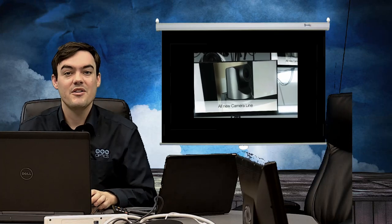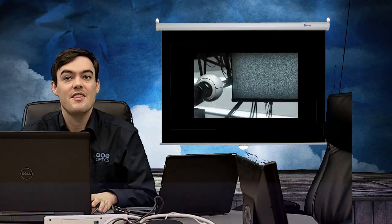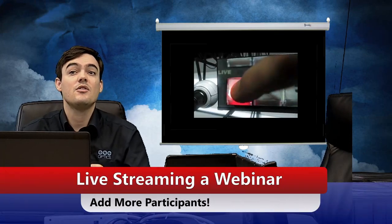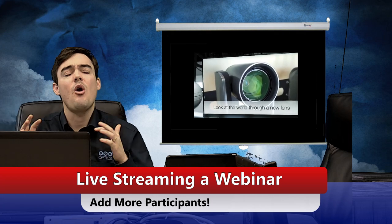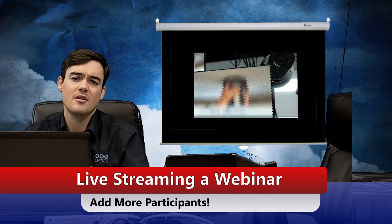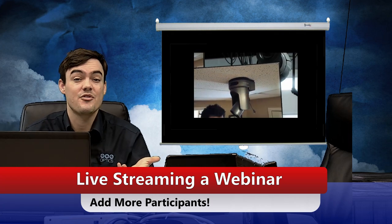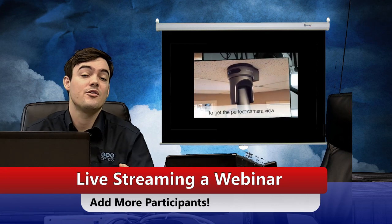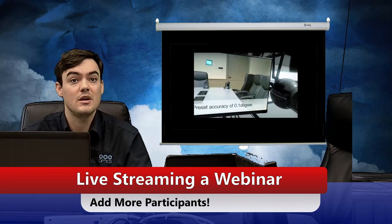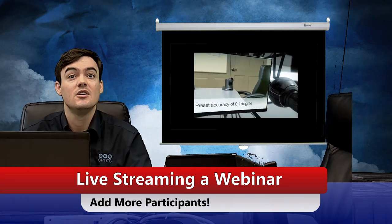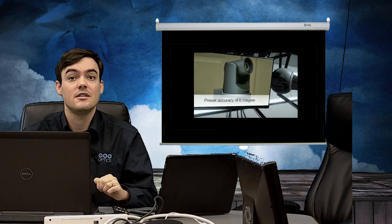Hello everybody, Paul Richards here with PTZOptics, and in this video we are going to talk about how to live stream a webinar and add a whole ton more participants without having to spend a lot of extra money on expensive webinar packages from GoToMeeting or WebEx. So without further ado, let's get started.